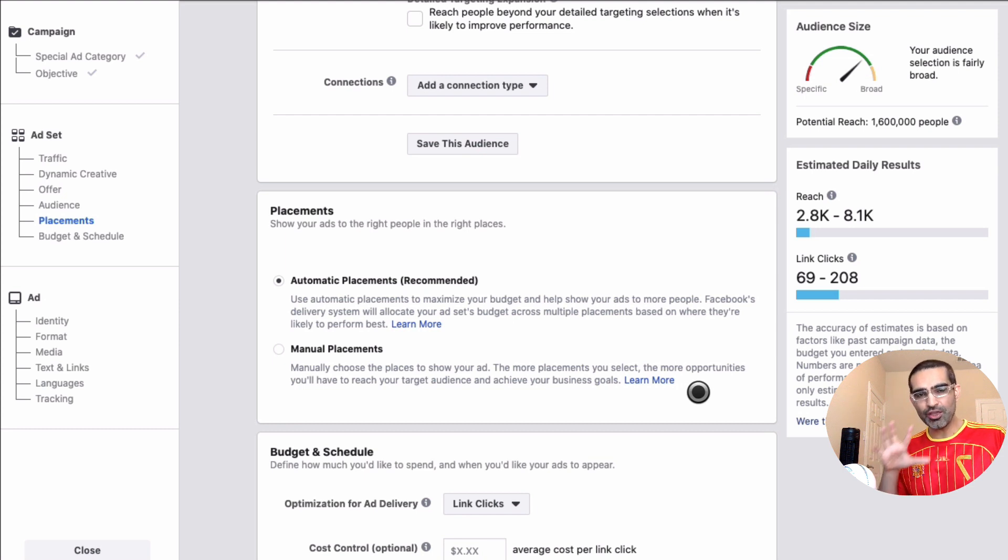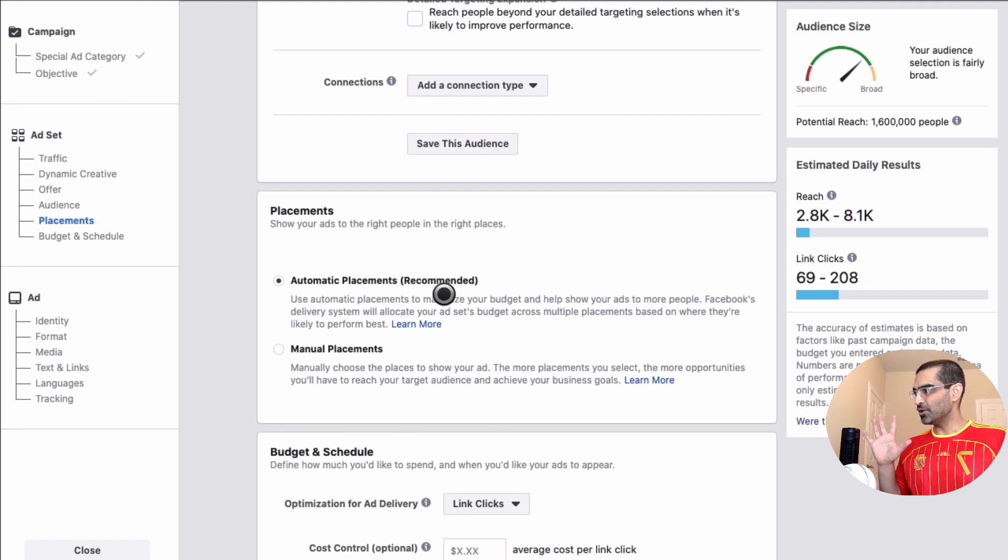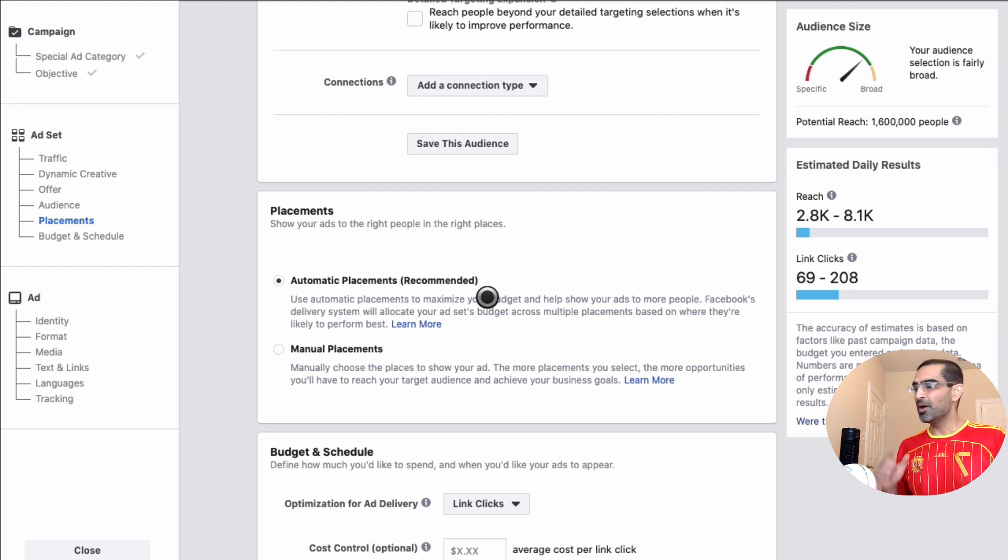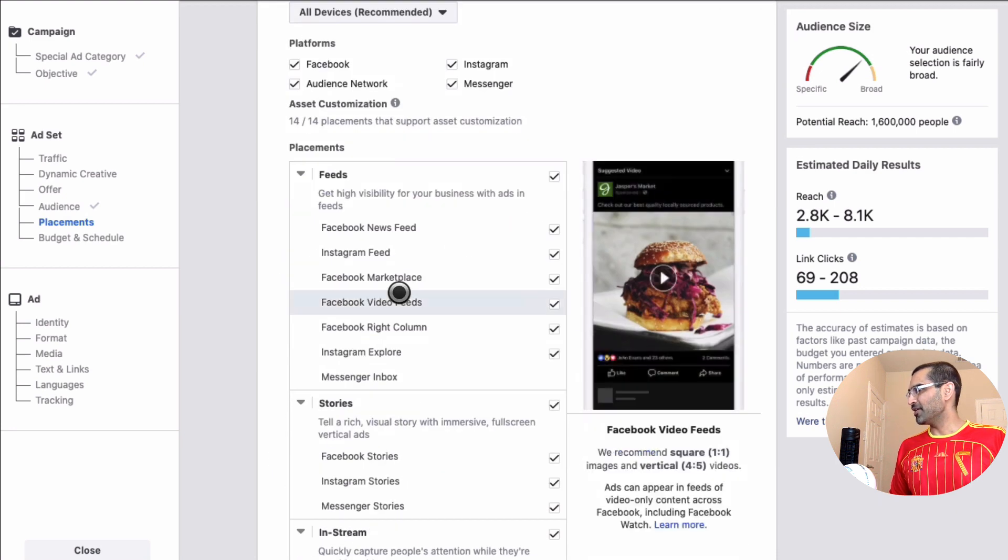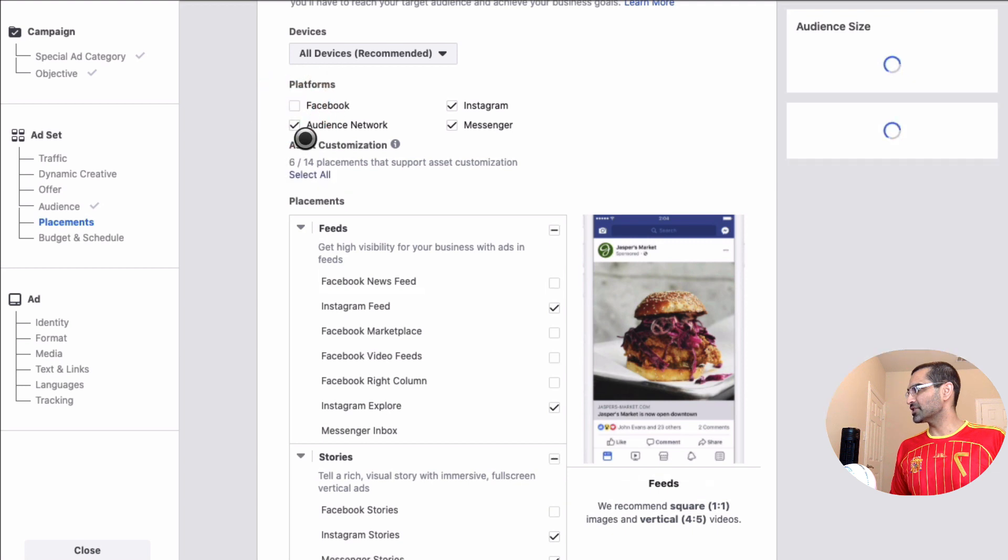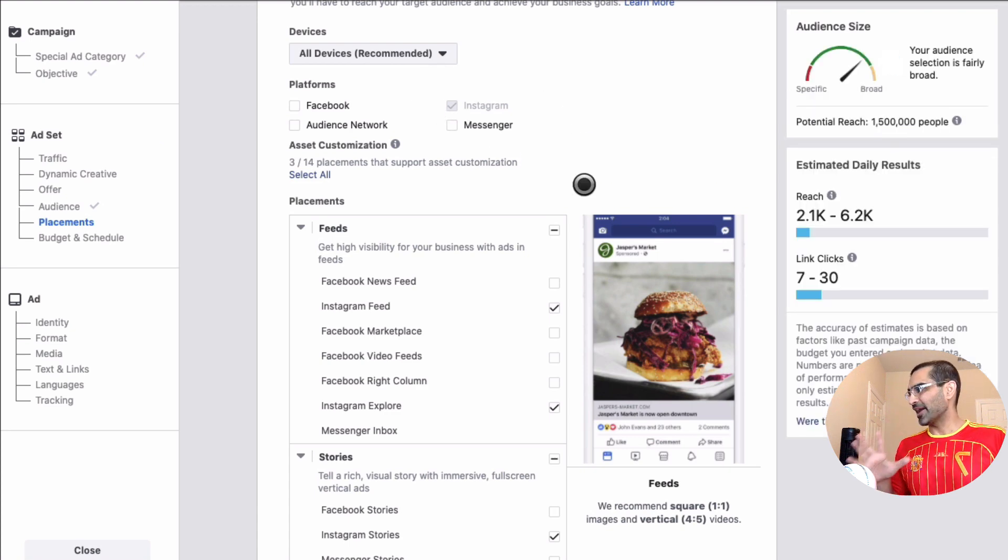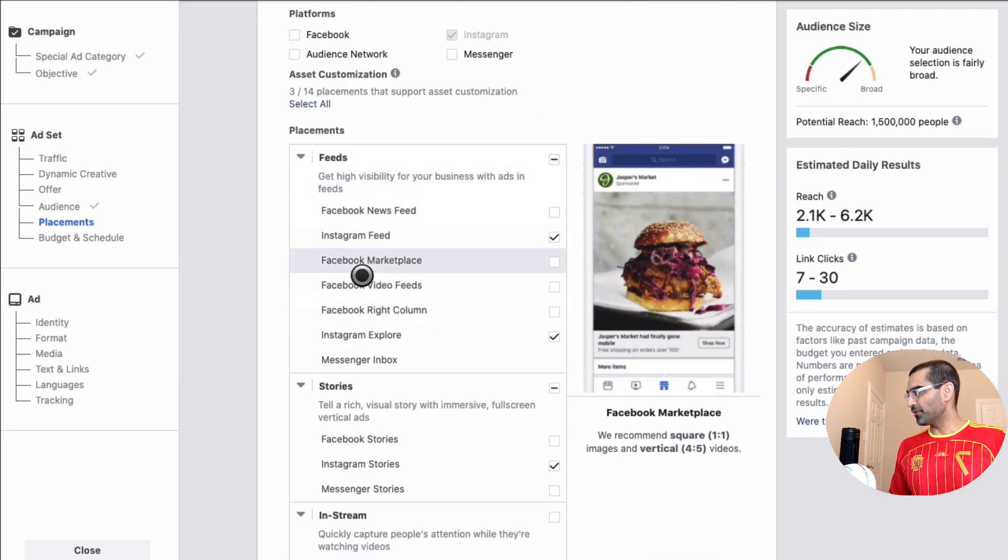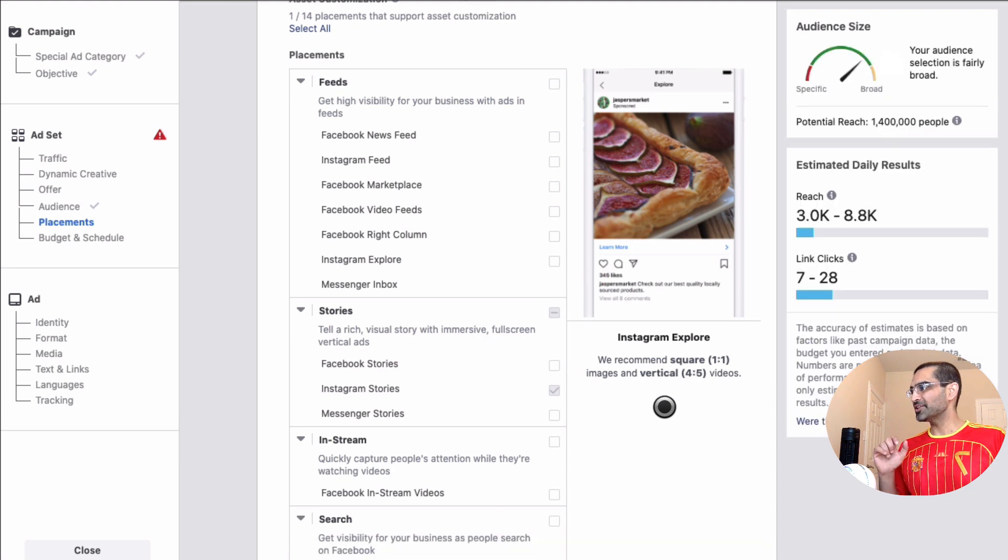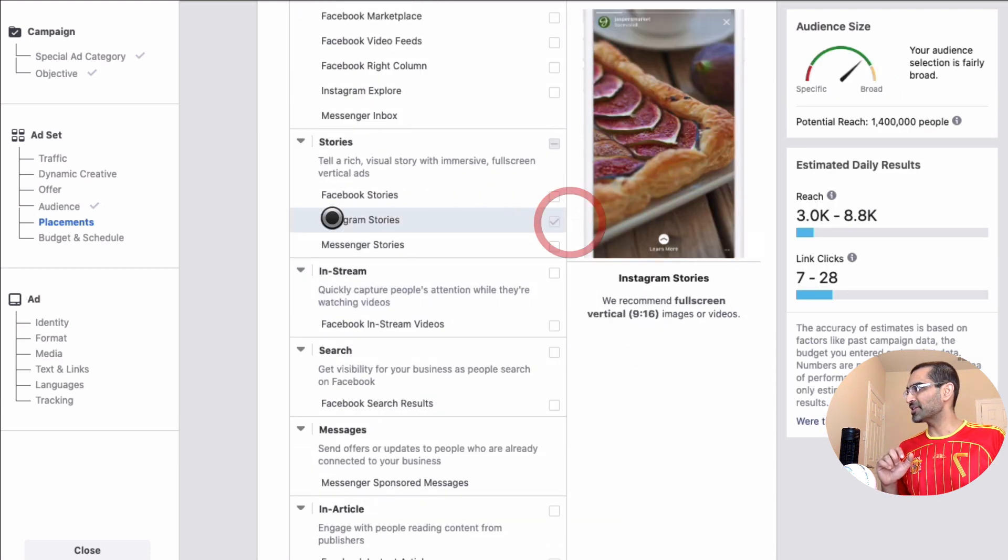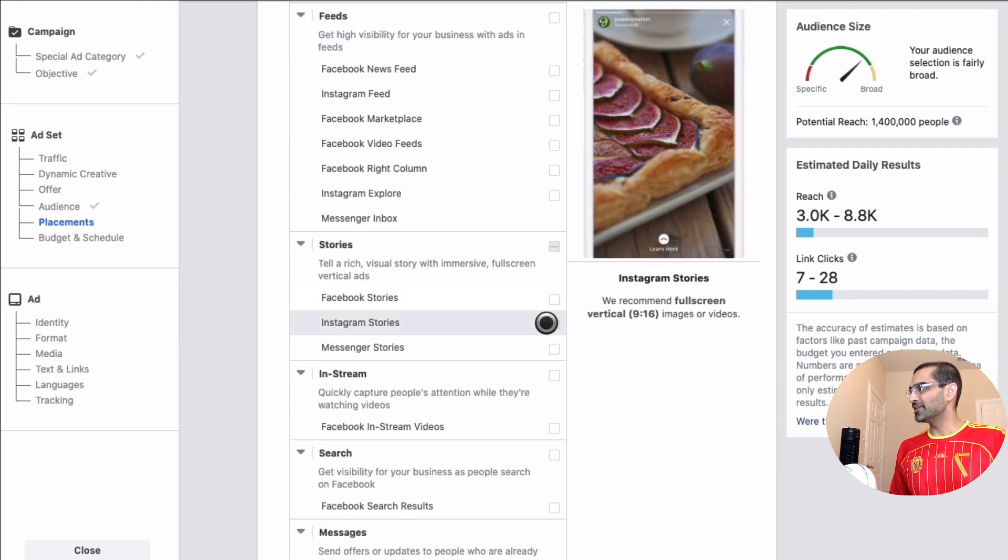Let's scroll down. So here is an important thing you have to remember: if you are creating Instagram story ads, inside the placements do not leave it to the automatic placement because then it will run your ad on Facebook, Messenger, like all kinds of places. But we want specific Instagram story ads, so we're gonna click on manual placement and then from here disable everything. So disable Facebook, audience network, messenger, and just leave Instagram. But one more thing: we are gonna disable Instagram feed and Instagram explore because we want this ad to run on Instagram story. So this is the only placement.